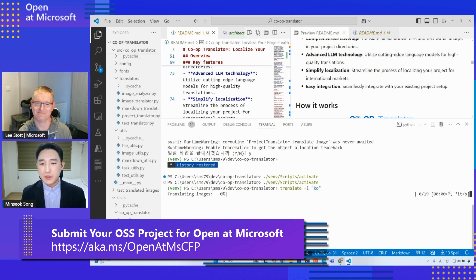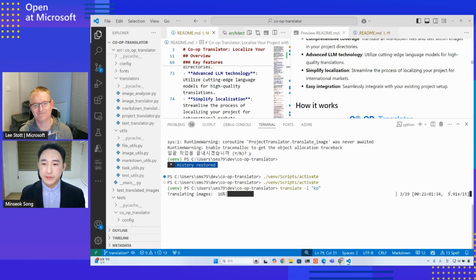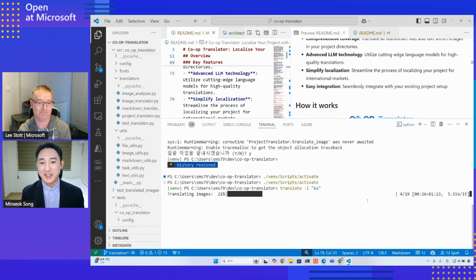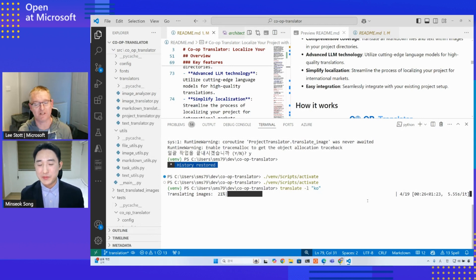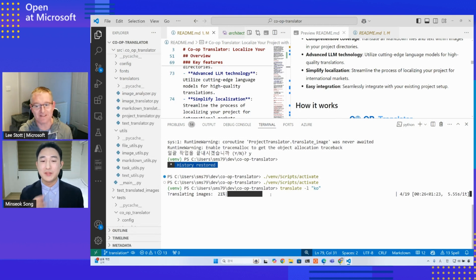For 19 images, it will take just about four minutes, which is really fast. Before, this would have taken weeks - especially images, which would require design, artwork, translation, redesign, and publishing. So going from weeks of time to minutes is a huge opportunity.